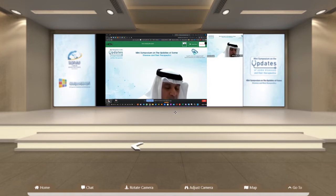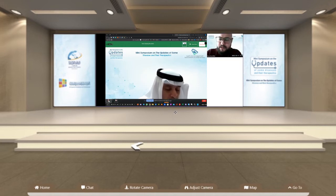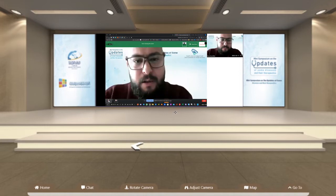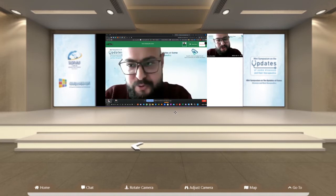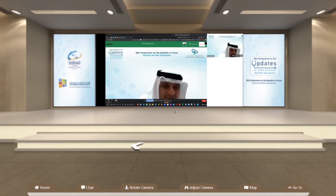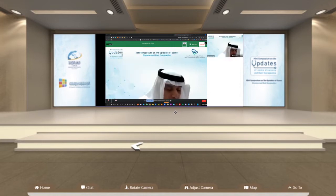Dr. Ramy holds an Egyptian Board of Orthopedic Surgery and an MS degree in Orthopedic Surgery from Banha University. He is a consultant in the Institutes of Teaching of Surgery, with his MD degree from Cairo University. He is going to talk about coxa vara treatment using monolateral external fixator in children.